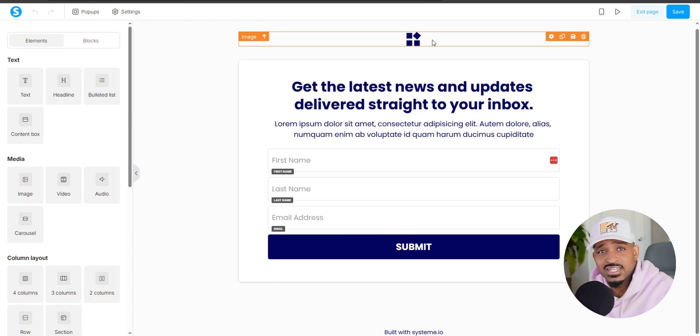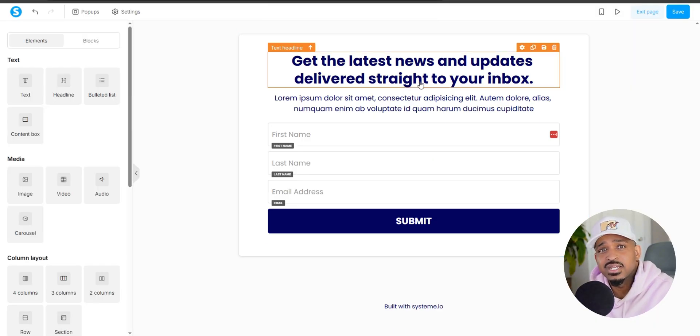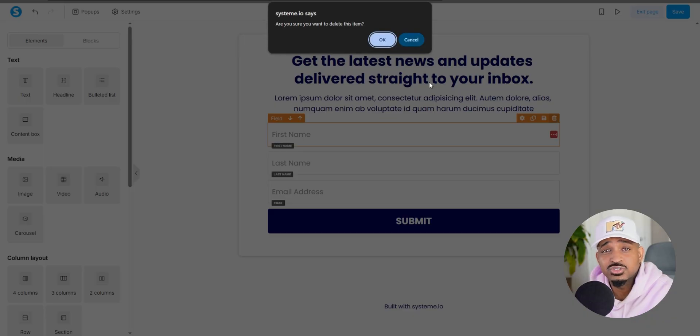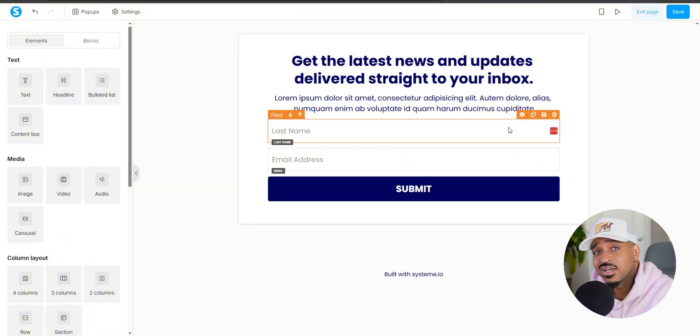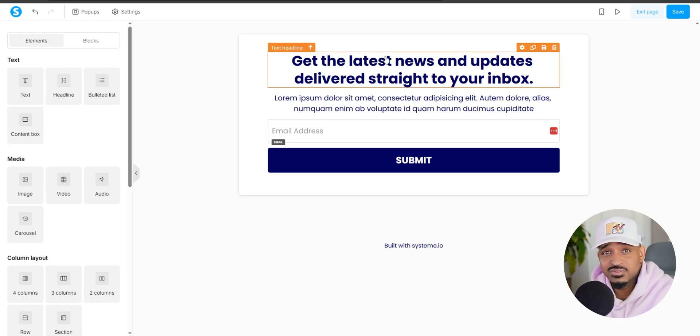Inside the editor, delete anything you don't need. Big images, extra sections, random text. Just keep it tight and focused.